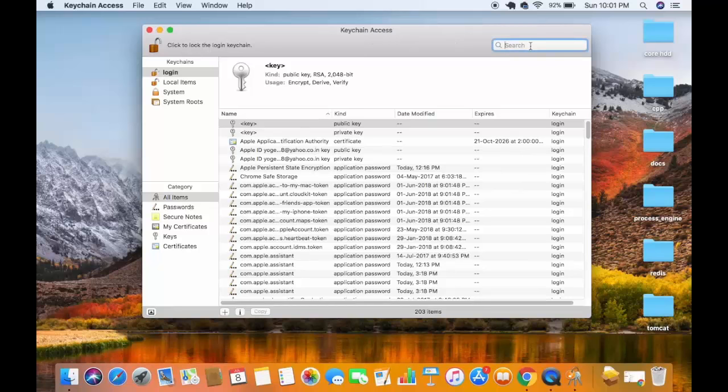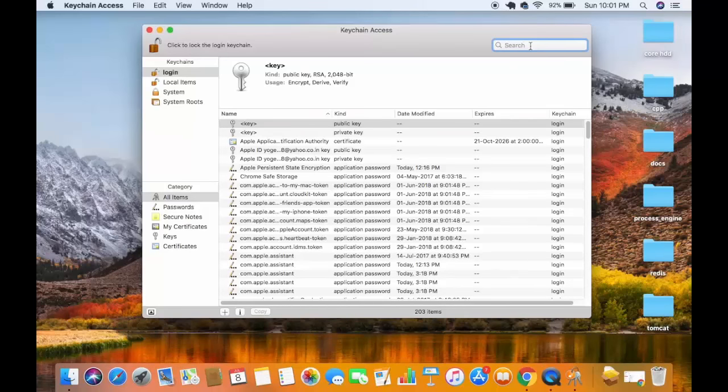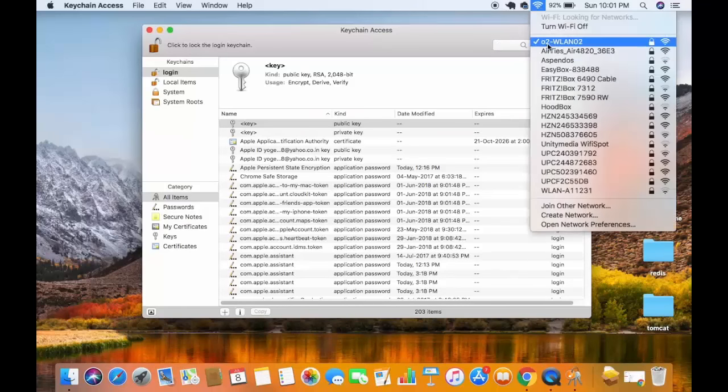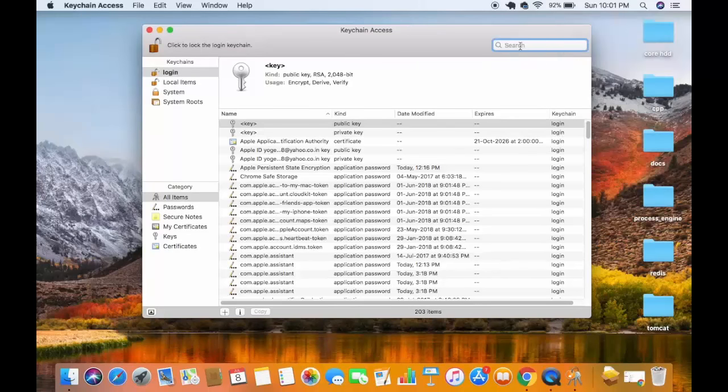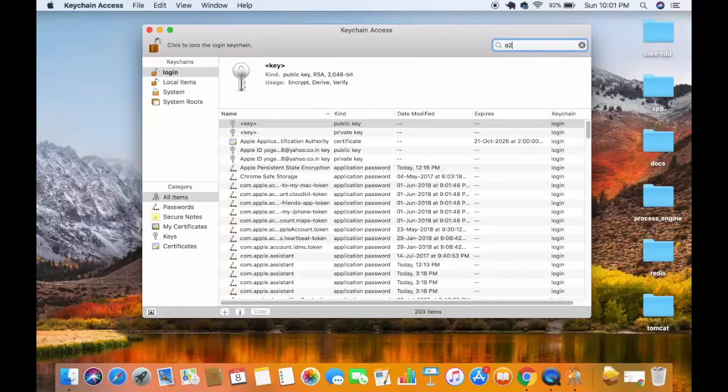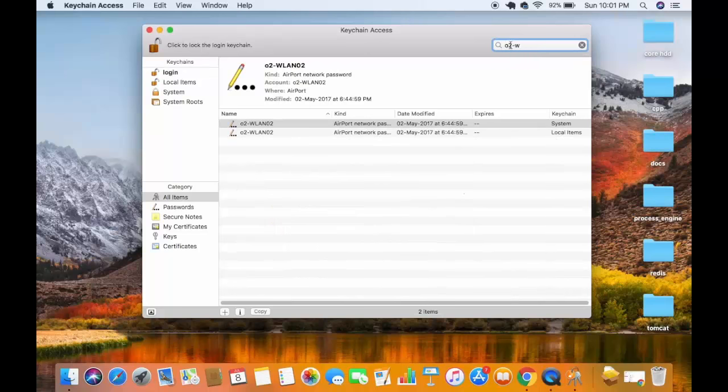Once your Keychain Access window opens, you just need to search for your router name, which in my case is O2-WN02. Once you type the first few letters of your router name, it will appear here on the top.